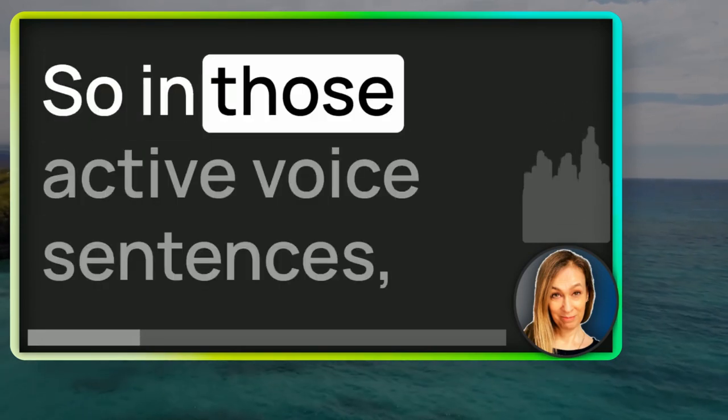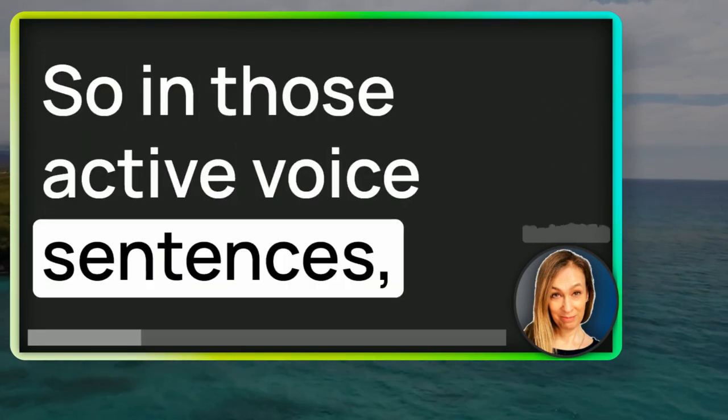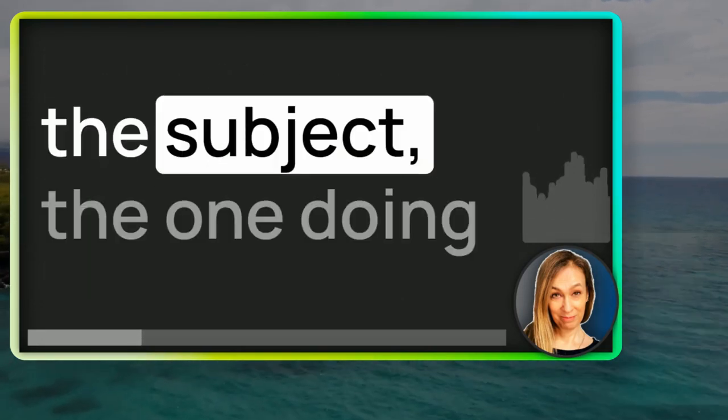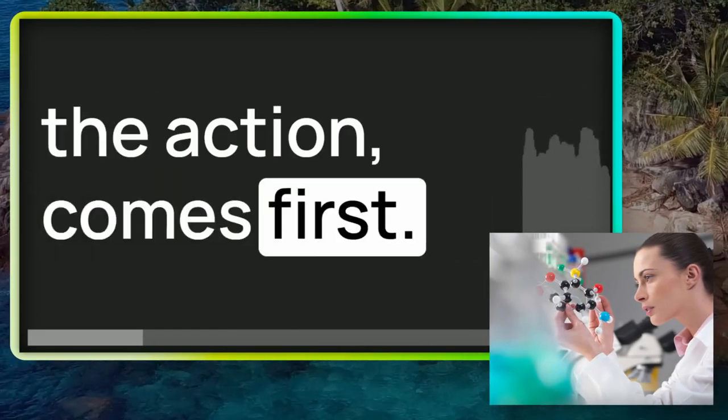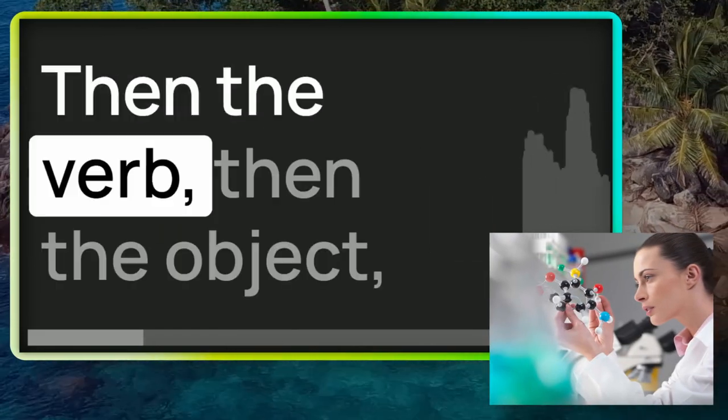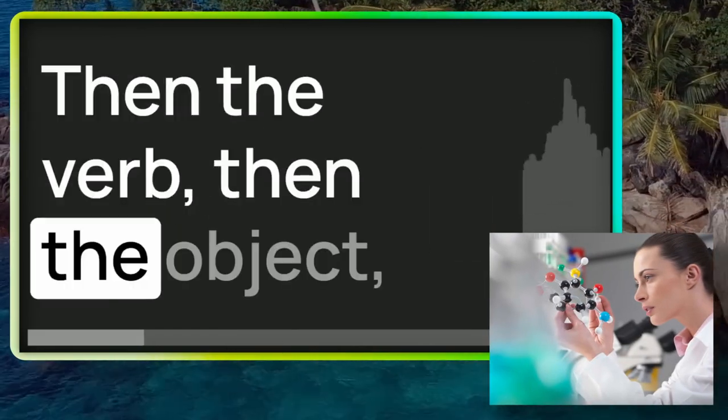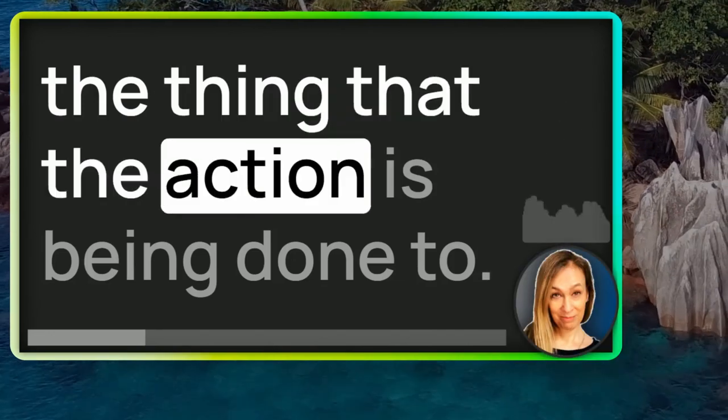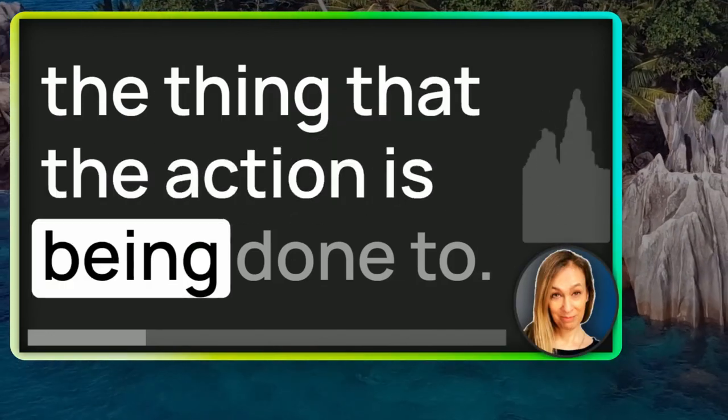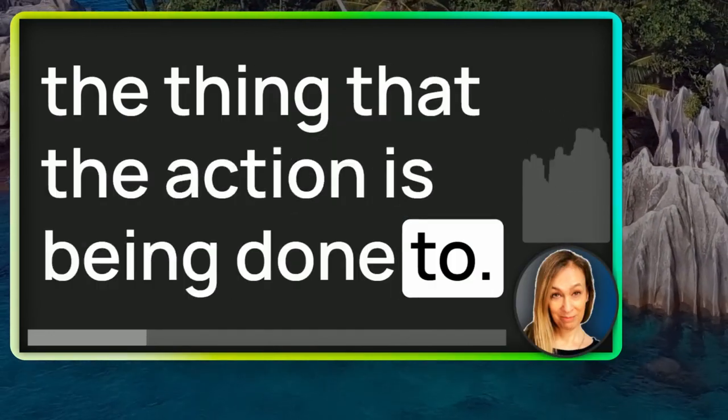In those active voice sentences, the subject, the one doing the action comes first, then the verb, then the object, the thing that the action is being done to.